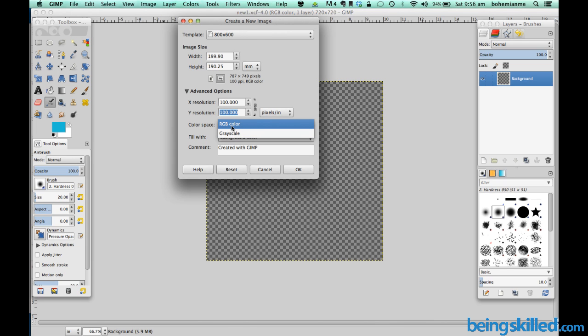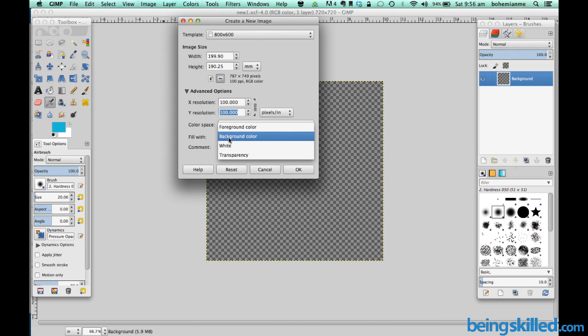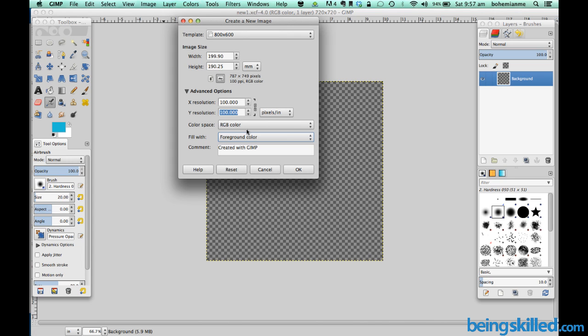RGB contains red, green and blue. We have the option of filling the color inside the image which we are creating. In case we want to fill it with the foreground color which is on the left.